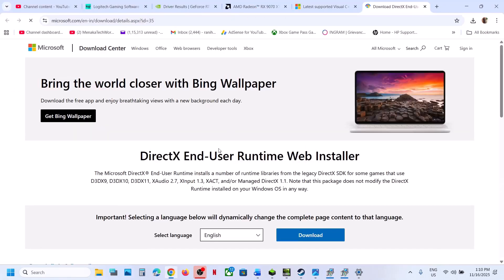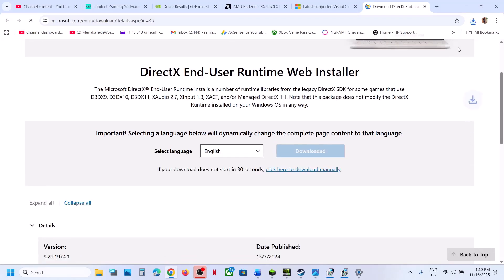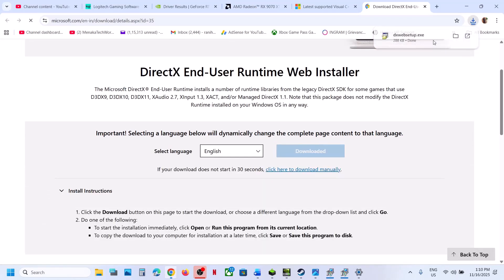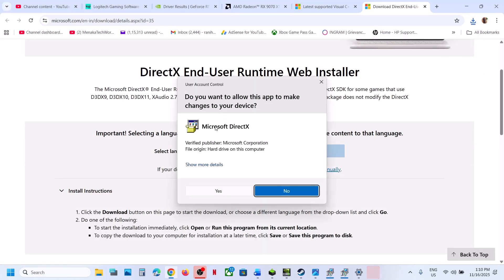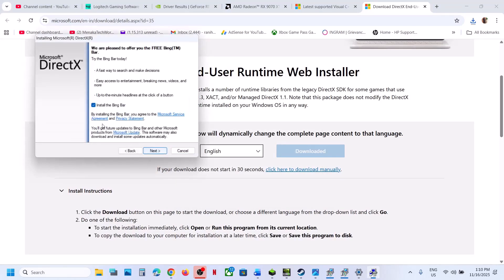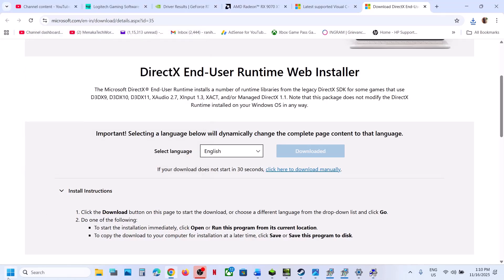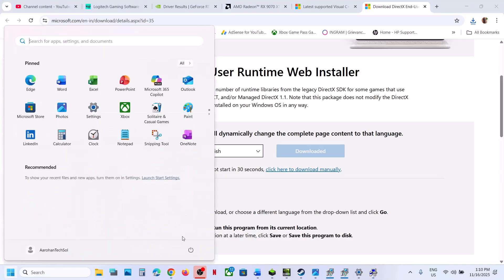The next step is to install the DirectX file. Go to the Microsoft website — the link is provided in the video description. Download it, run the EXE file, click Yes, Accept, Next, uncheck 'Install Bing Bar,' click Next, and let the installation complete. Once done, restart your computer and check.